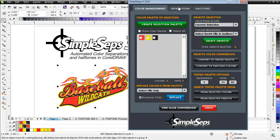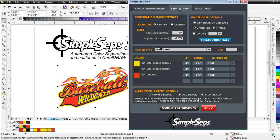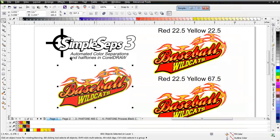Then I would go to my Separations tab, and I could now, with SimpleSeps 3, change my LPI, my angle, or use the interlock functionality. Let's go ahead and take a look at interlocking.